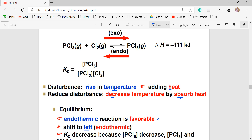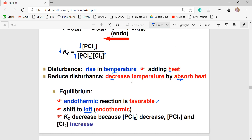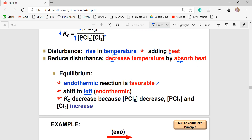Because there is too much heat, the system absorbs it, so the endothermic reaction is favored and the system shifts to the left. As a result, the concentration of the reactants will increase while the concentration of the products will decrease, causing the value of Kc to decrease.